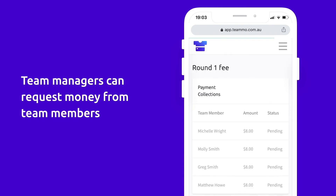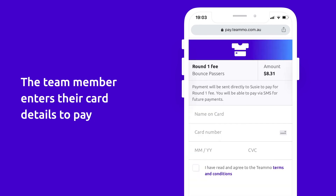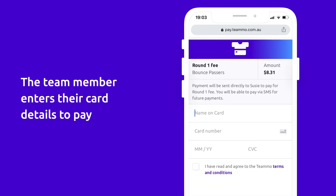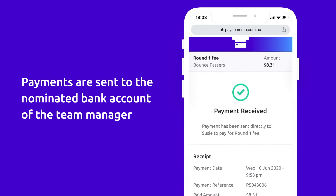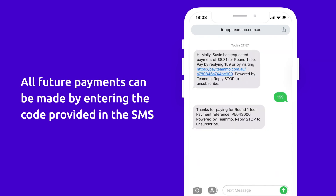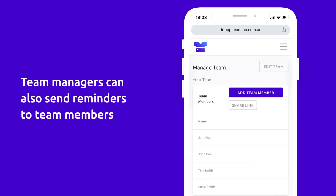Once you click Collect Payment, an SMS is sent to each team member automatically. The team member opens up the link and enters their card details to pay. Payments are sent to the nominated bank account of the team manager. All future payments that you request from team members can be made by entering the code provided in the SMS. Once a team member has paid, you can track those payments through your My Dashboard page or Manage Team page.